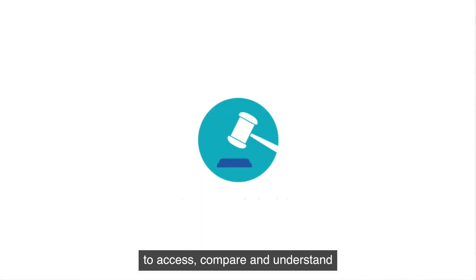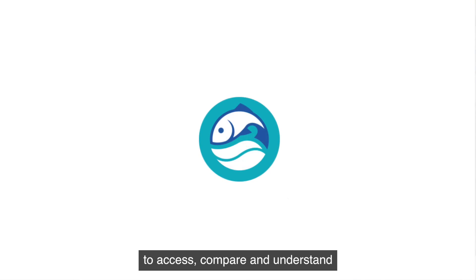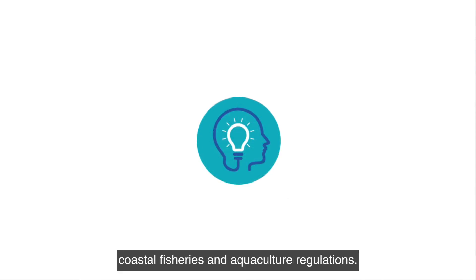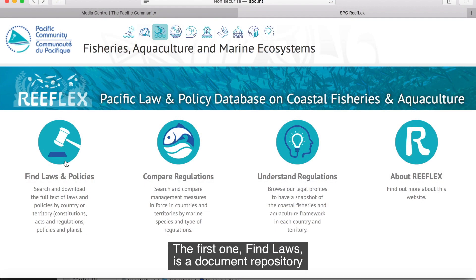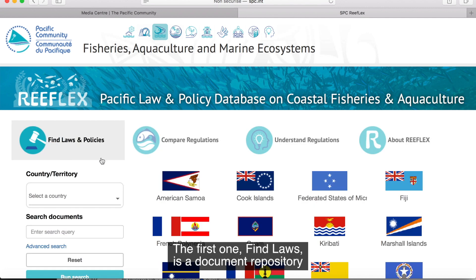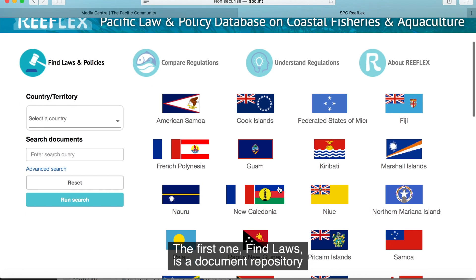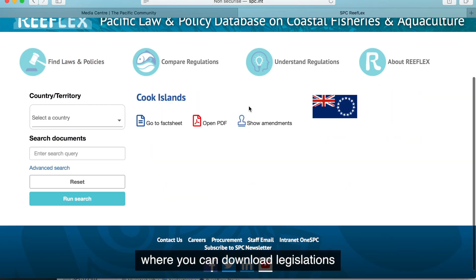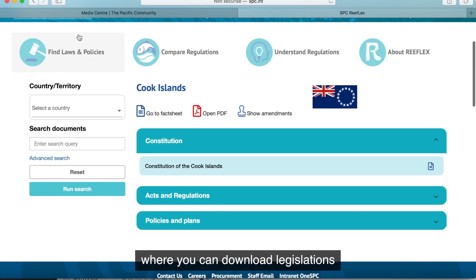Reflex offers three different tools to access, compare, and understand coastal fisheries and aquaculture regulations. The first one, Find Laws, is a document repository where you can download legislation.